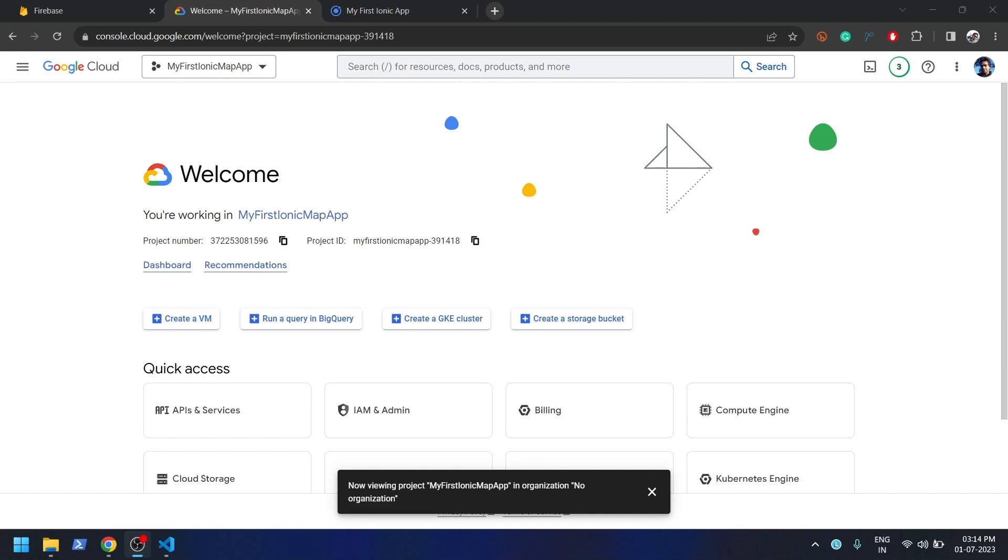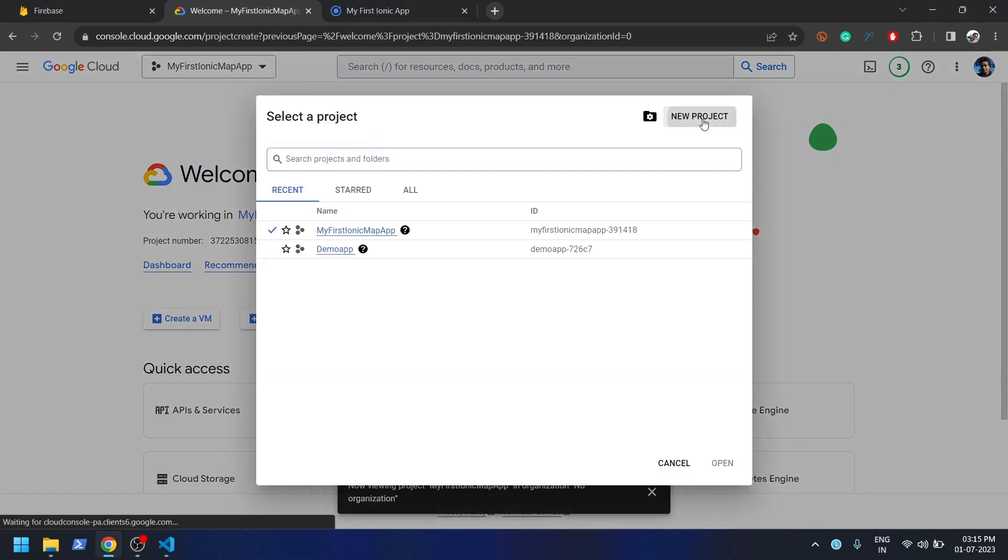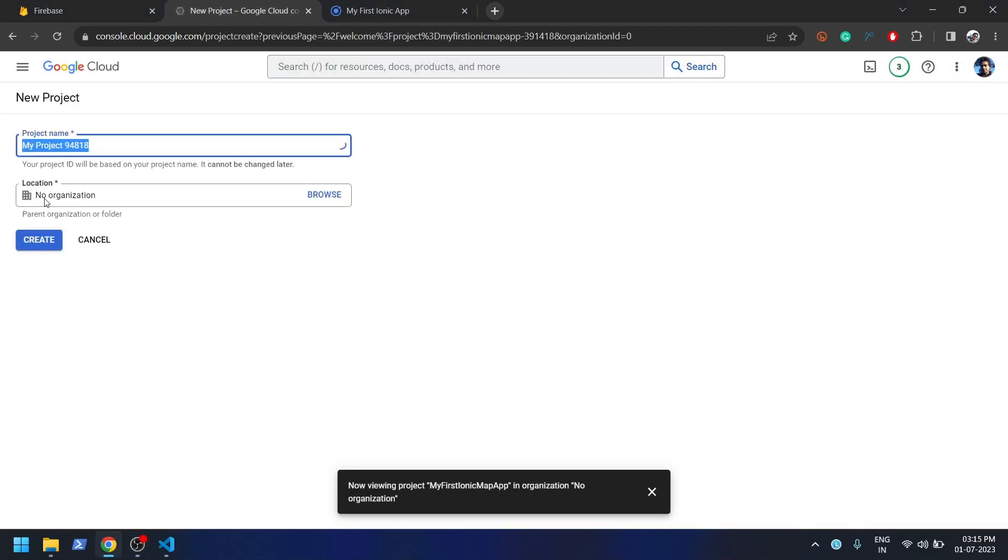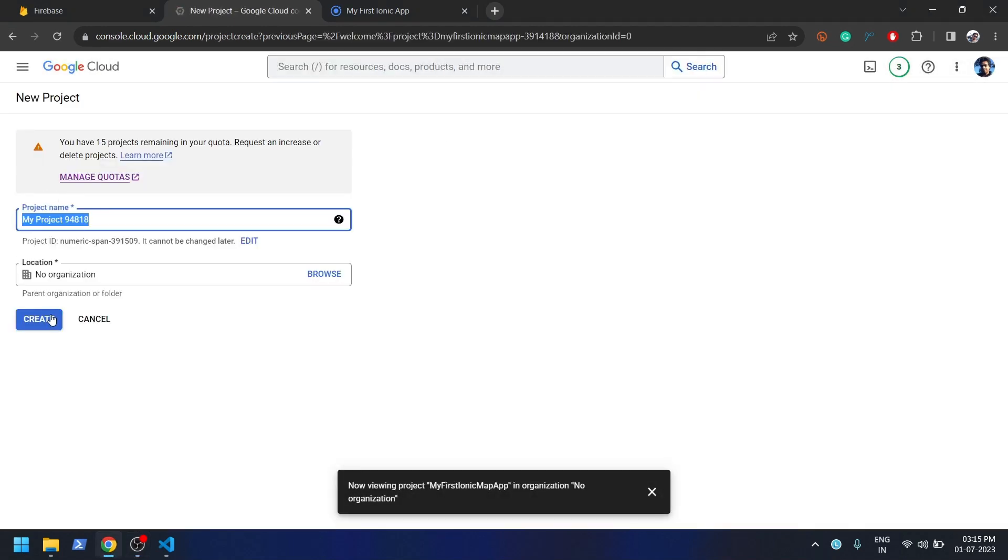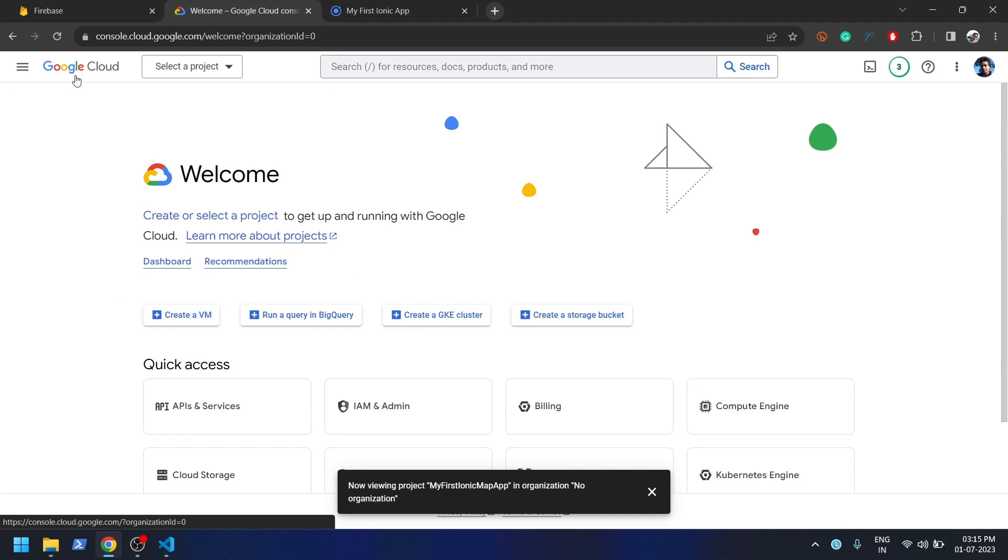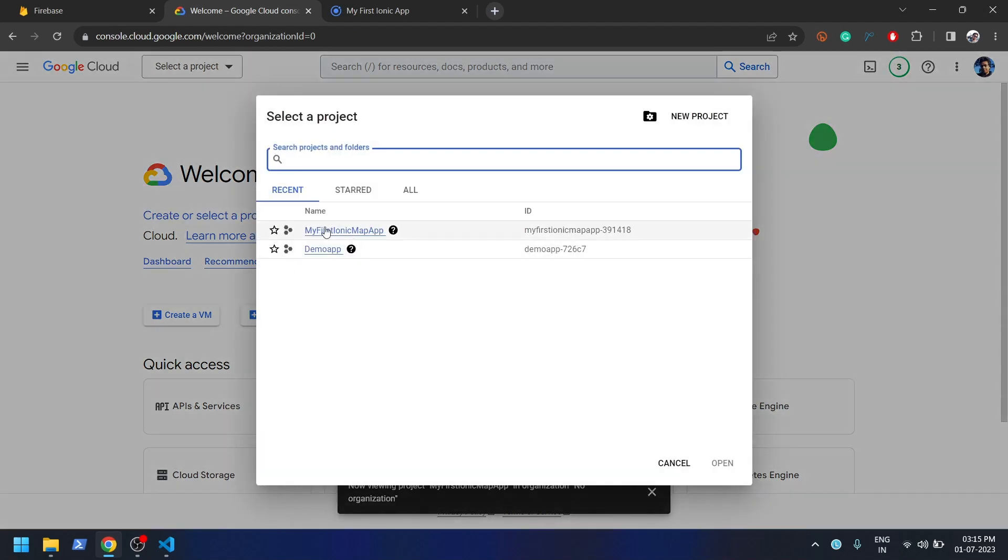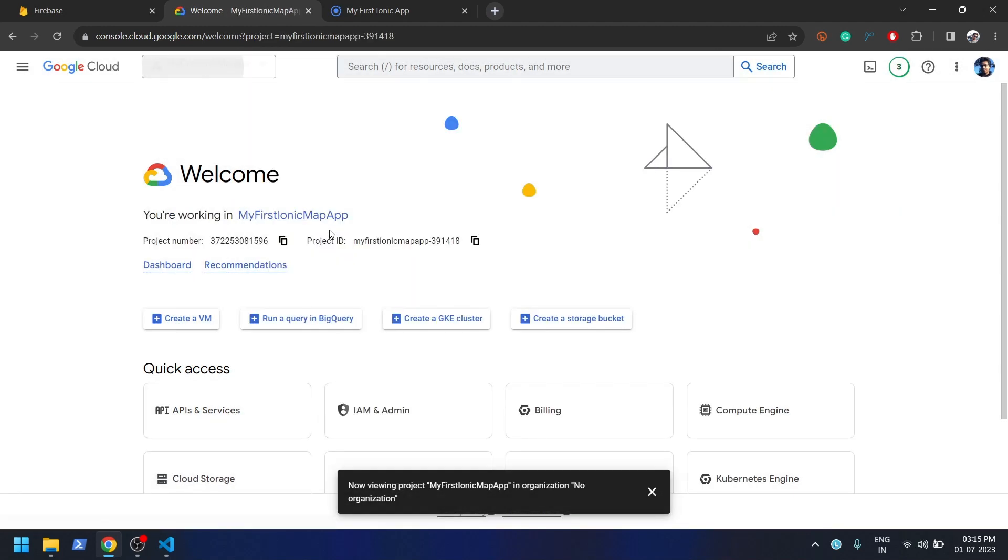Hi everybody, welcome back. In this video we're going to learn how we can integrate Google Map in our Ionic app. For that we need to create a project inside Google Console. Click on it, click new project, type the name whatever you want to give. Once that is done, you need to select that project. In my case, this is my project which I'll be using for Google Map.